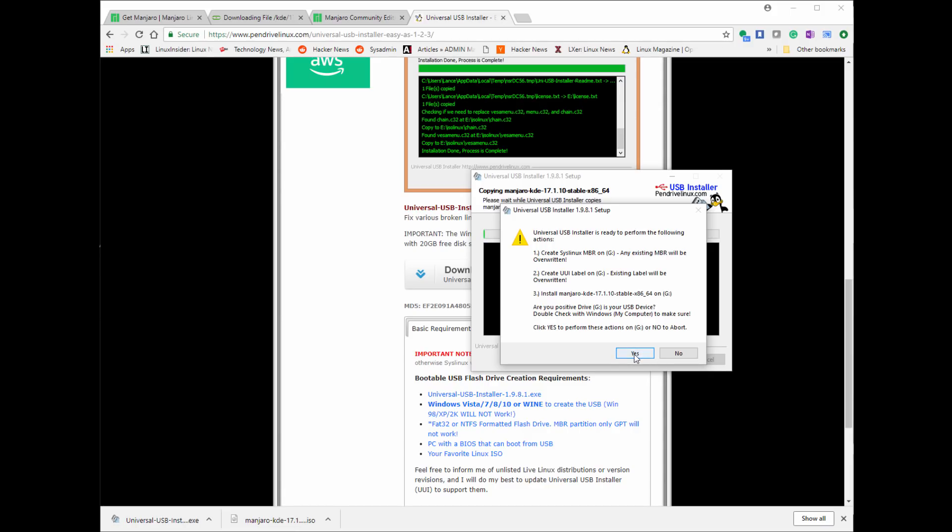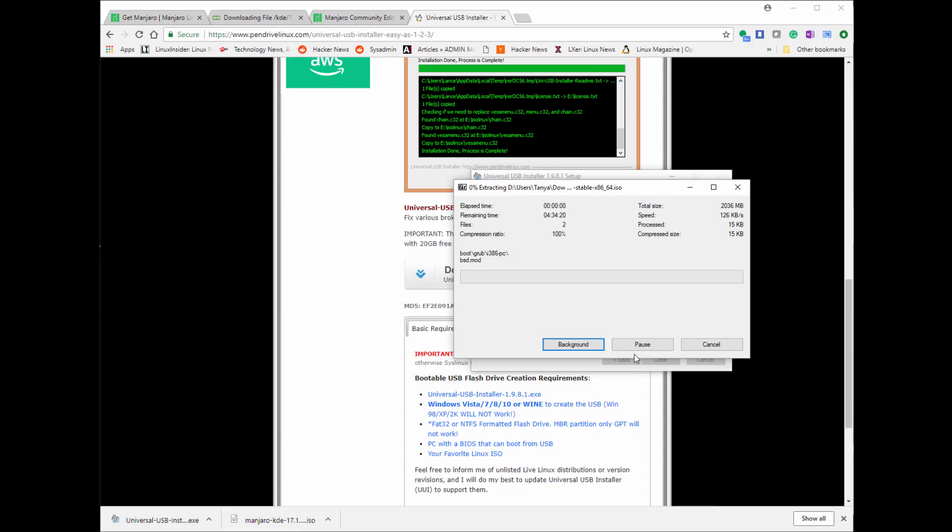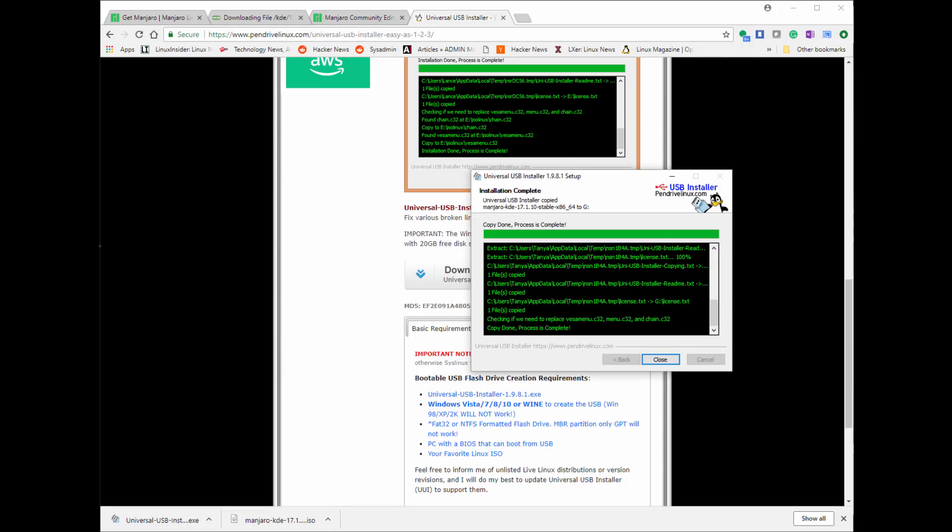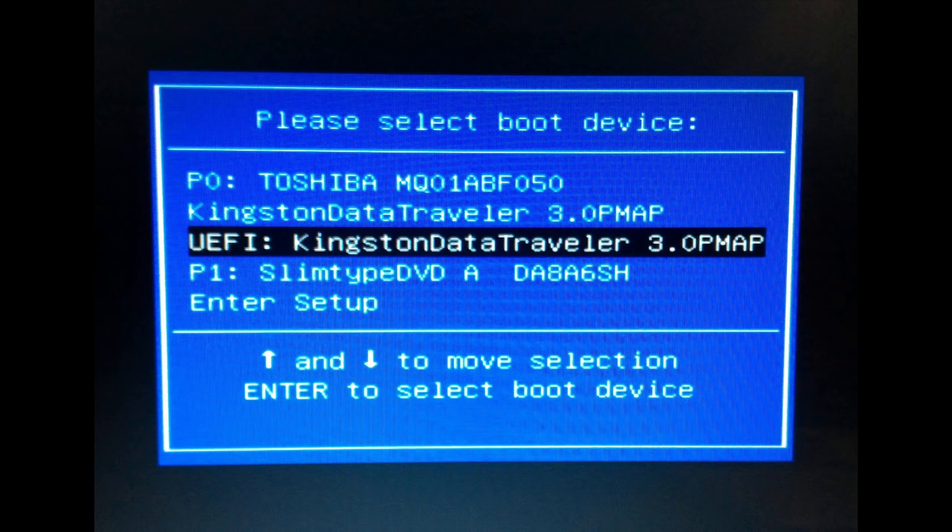So this again is for installing on a physical laptop. The alternative would be putting it on a virtual machine. So by using different software such as Oracle VirtualBox, we will be able to do that. So I'll demo that in a minute.